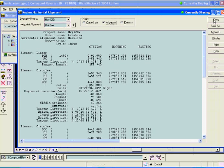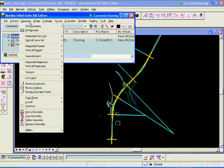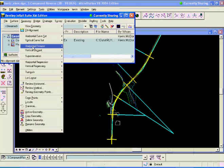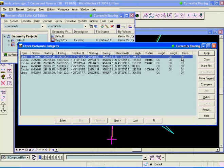I'll hit close on that and just to check one more time we'll go to geometry, horizontal element and I'm going to check integrity on that curve and we can see out here that our integrity is okay.